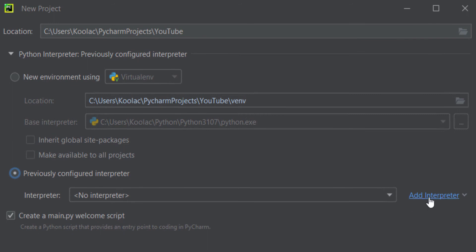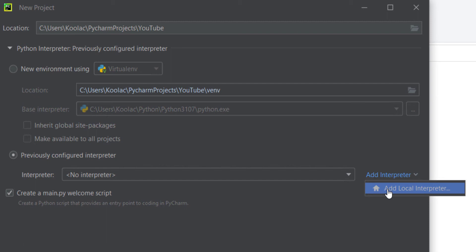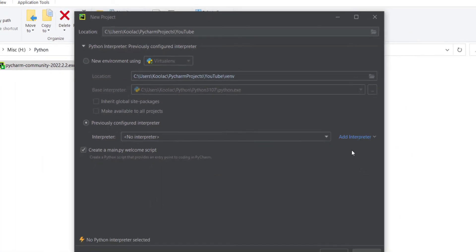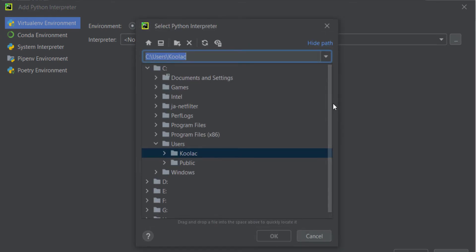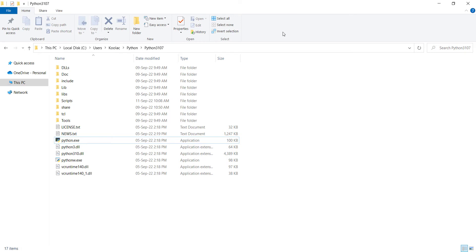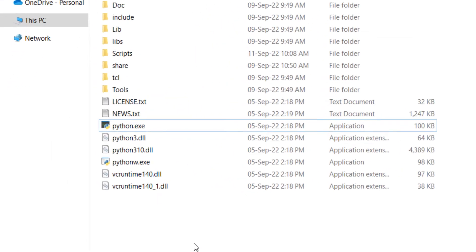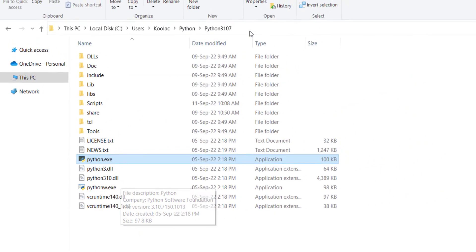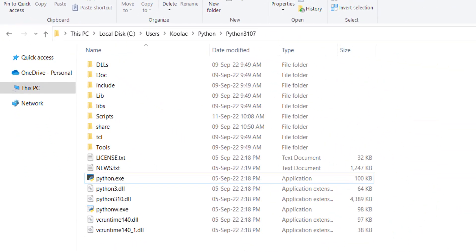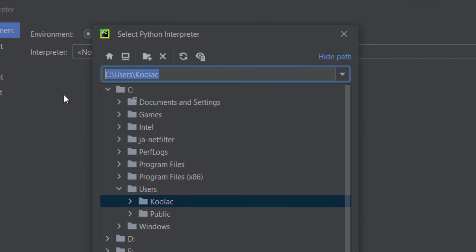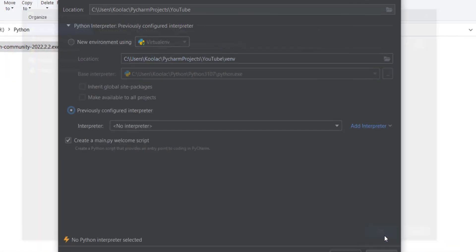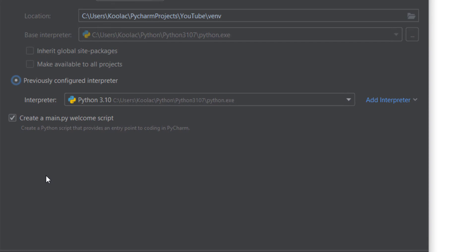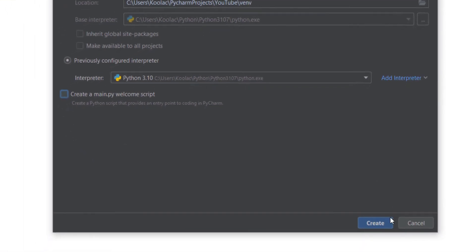Click on 'Previously configured interpreter,' then add an interpreter — specifically a local interpreter on my computer. In the window, click 'Existing environment,' then click the three dots to specify the Python interpreter location. Paste the Python installation path, select python.exe, and press OK. Press OK again, uncheck creating welcome scripts, and press Create.